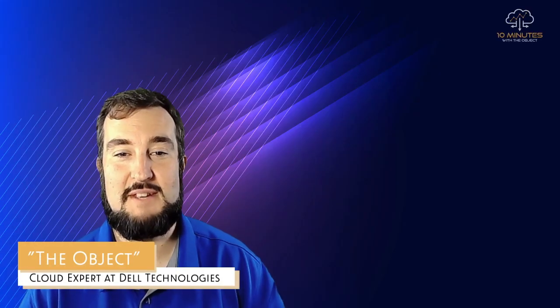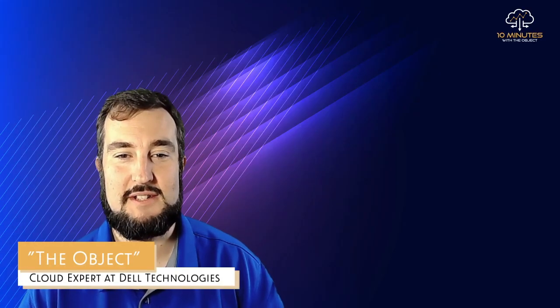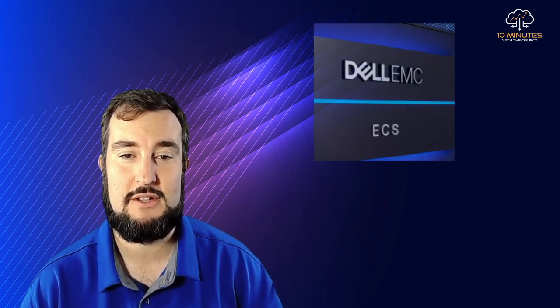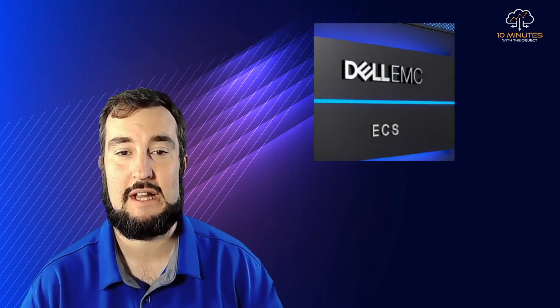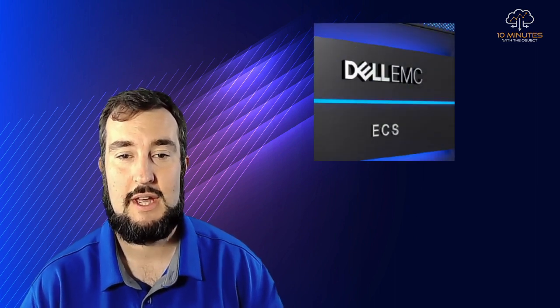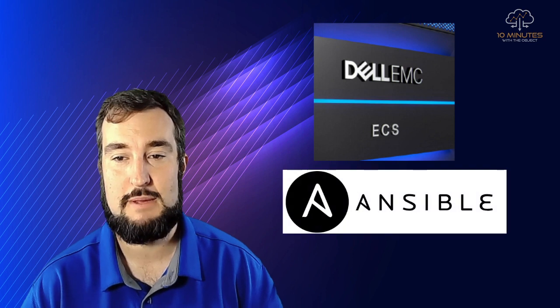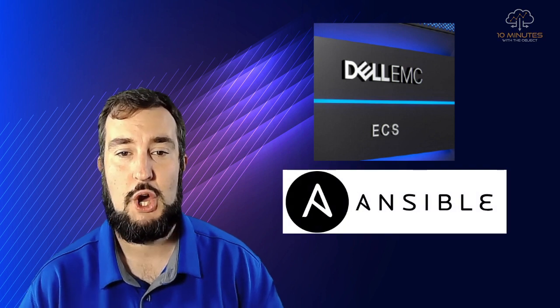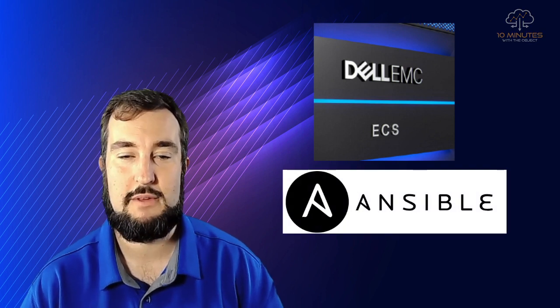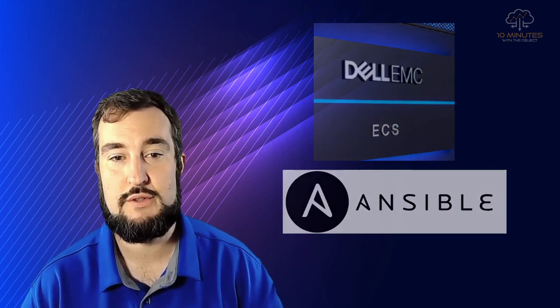Hello and welcome to 10 minutes with the object. In this episode, we're going to be talking about Dell Technologies Elastic Cloud Storage and how Ansible is helping people to automate some of the routine tasks that need to be completed on object storage on-prem.